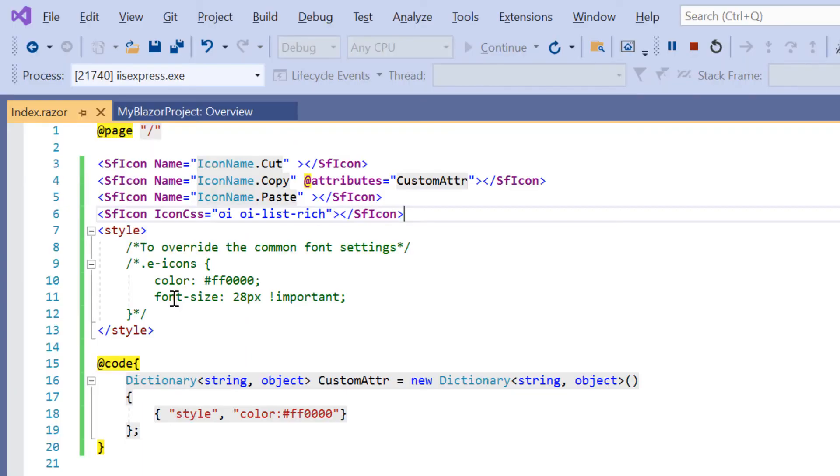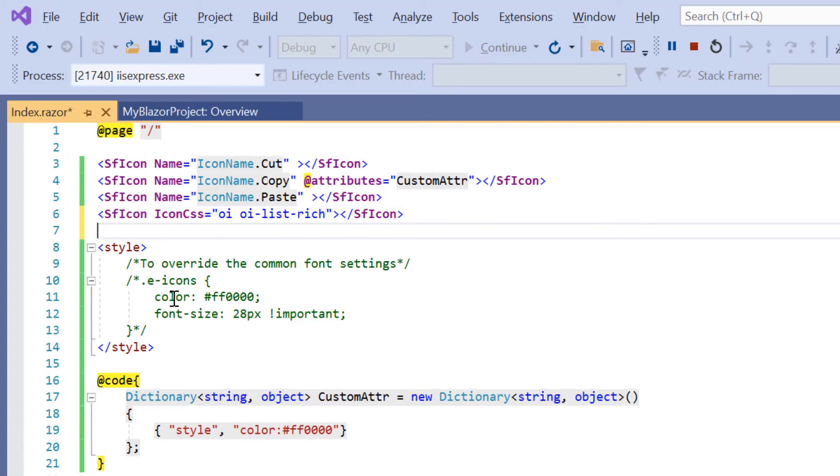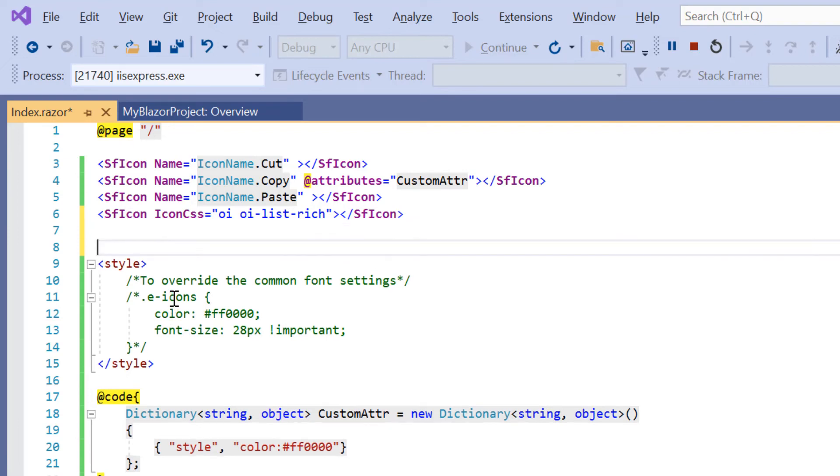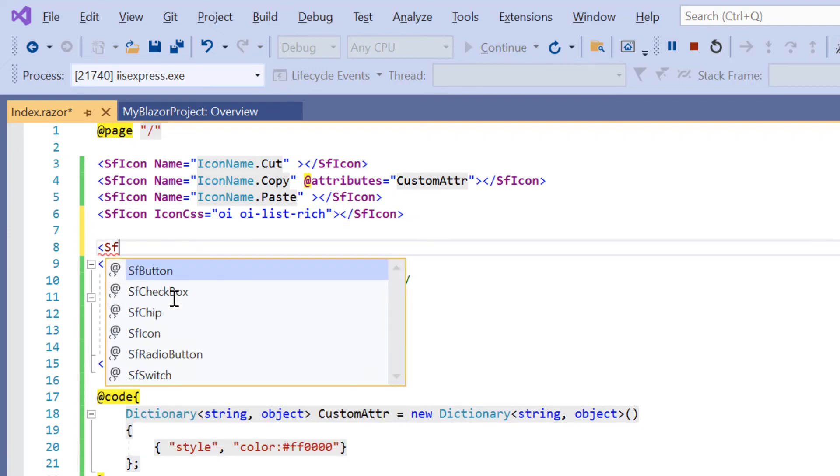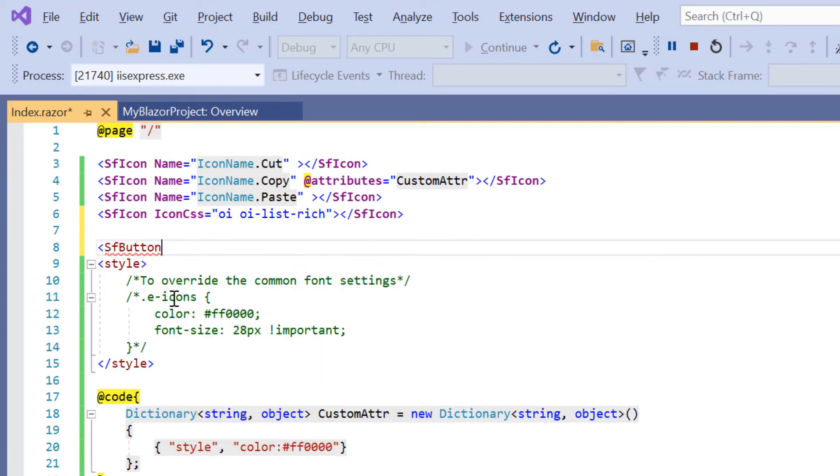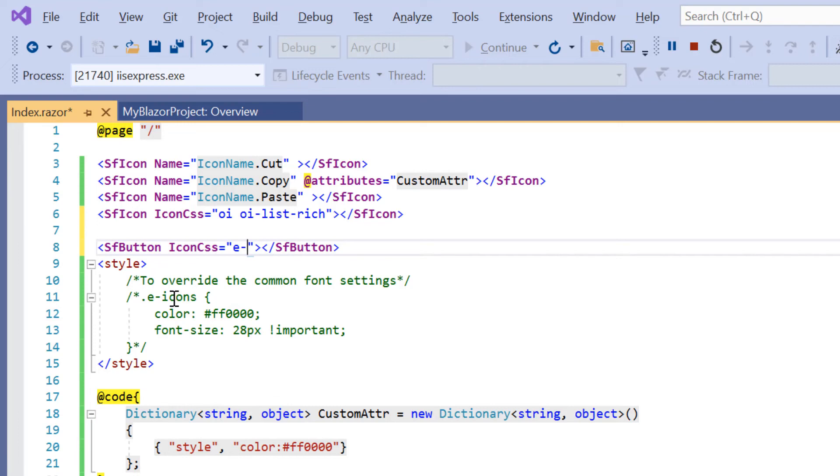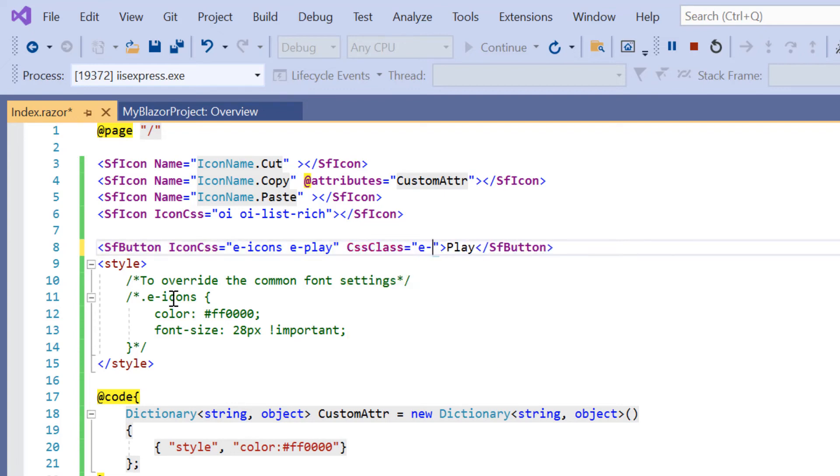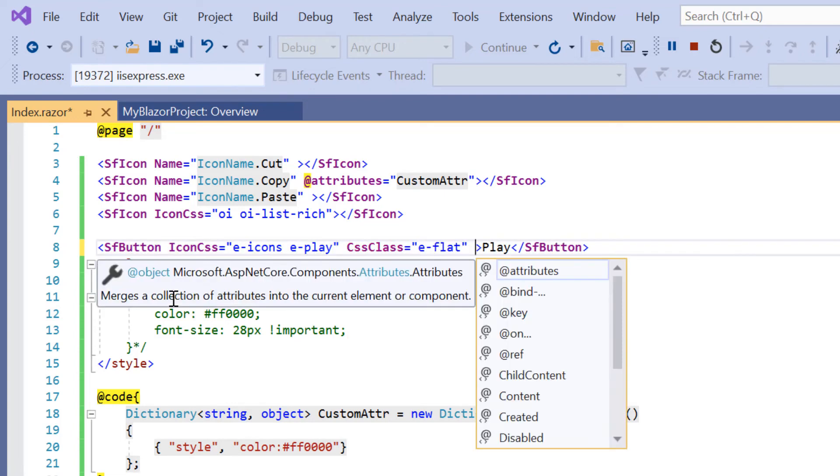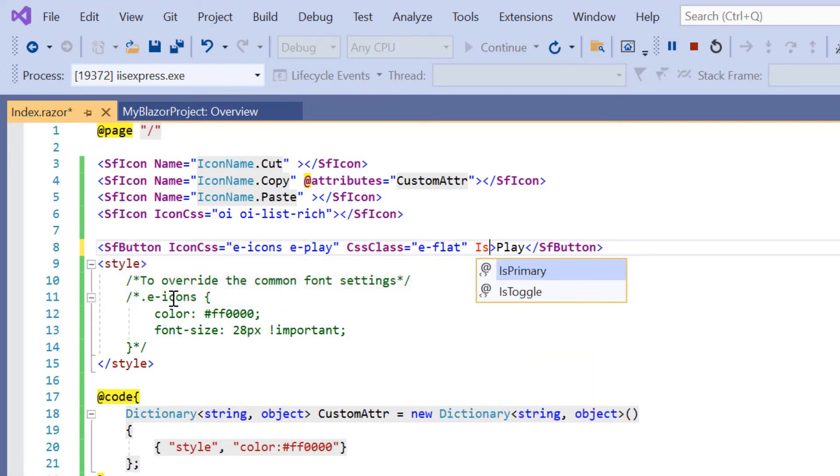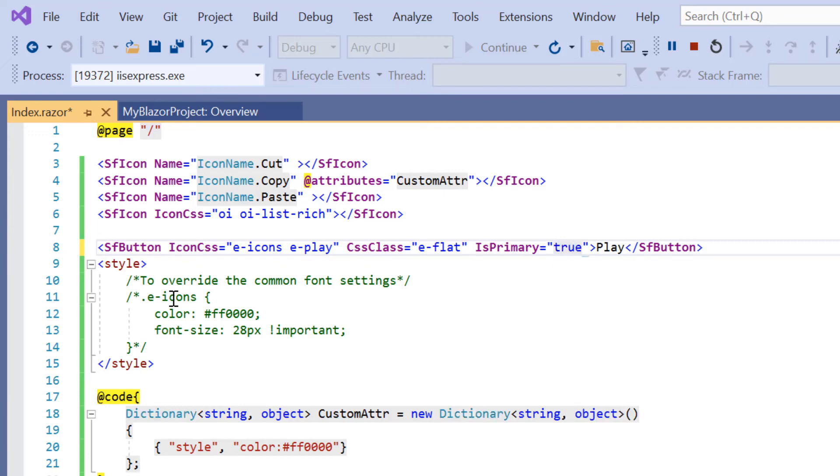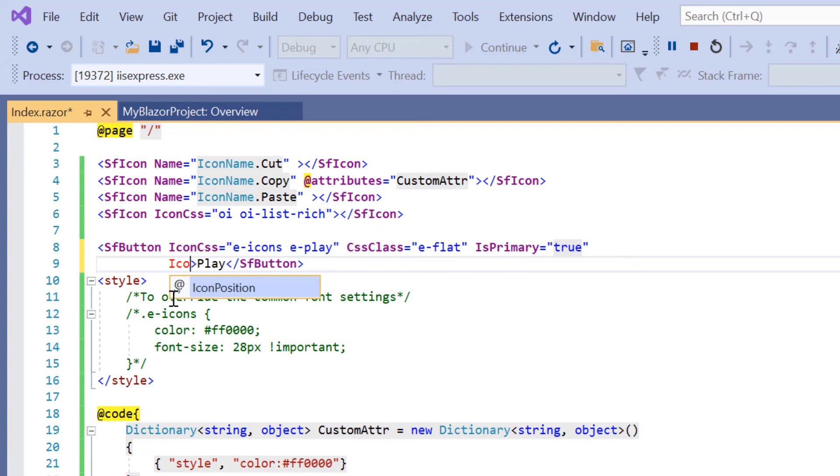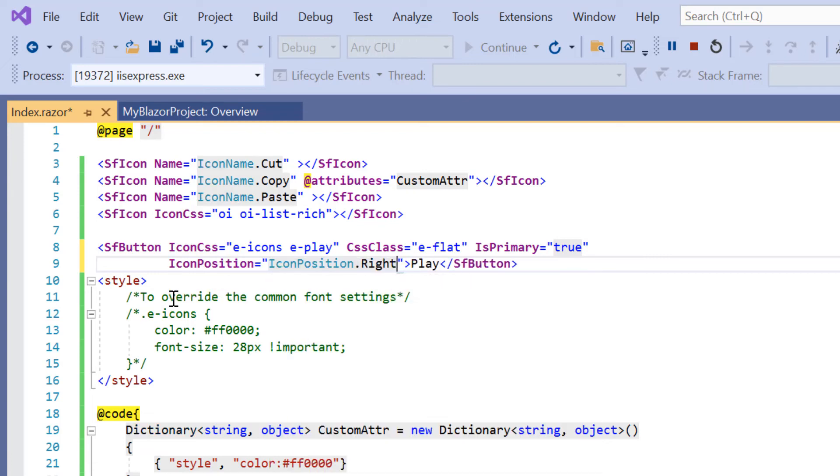Finally, I'll show you how to integrate icons into button components. Icons and buttons are in the same package. So, I can directly use the SF button tag. Then specify the predefined icon name using the icon CSS property. Set the e-play icon. Set the content to play, CSS class property to e-flat, and enable the is primary property. To display the icon at the right side of the button content, add the icon position property and set its value to right.